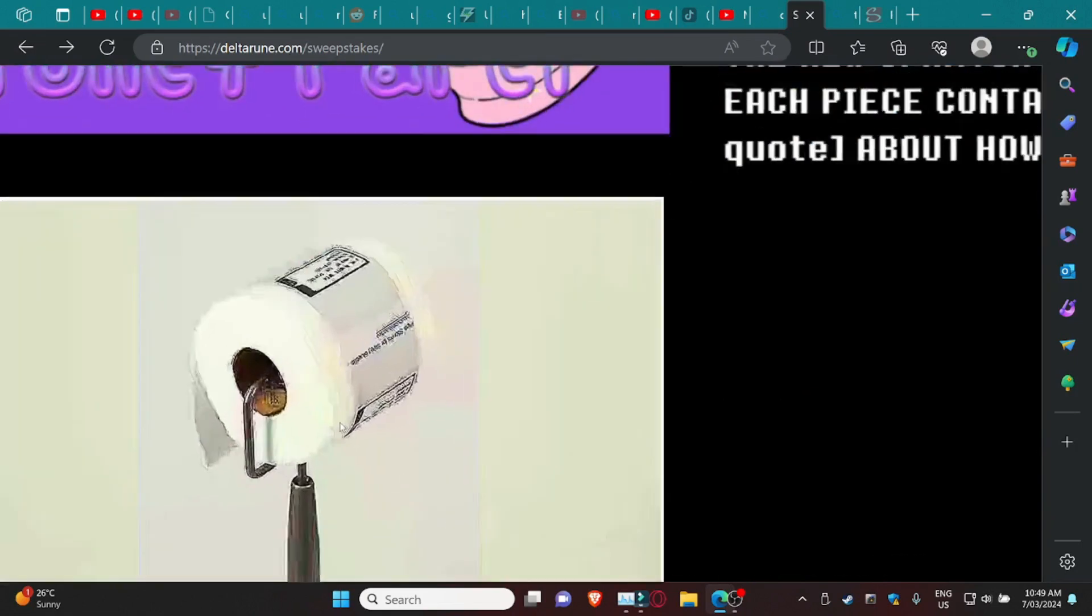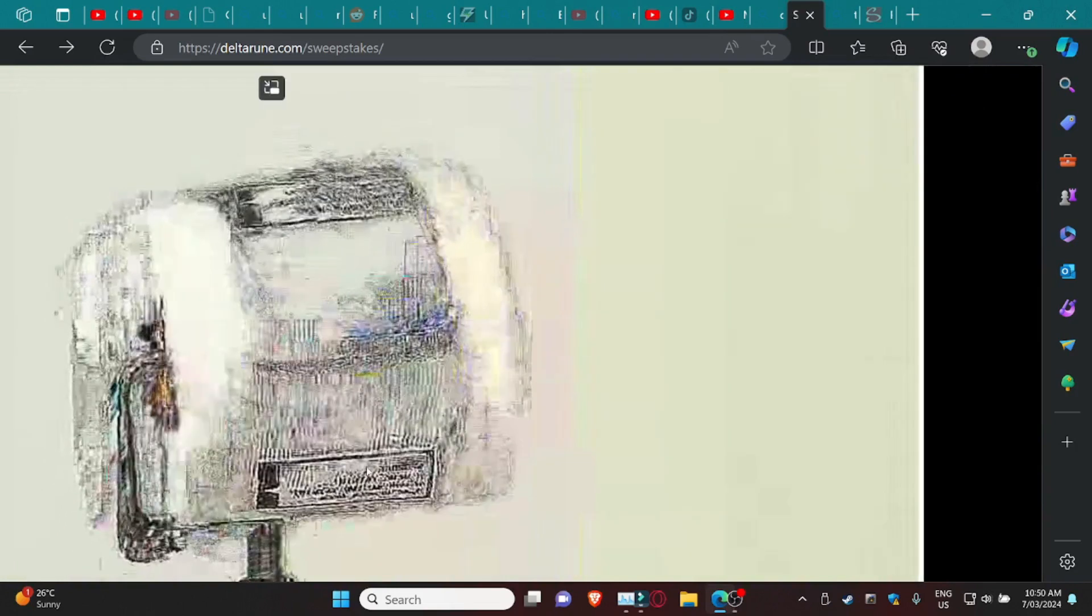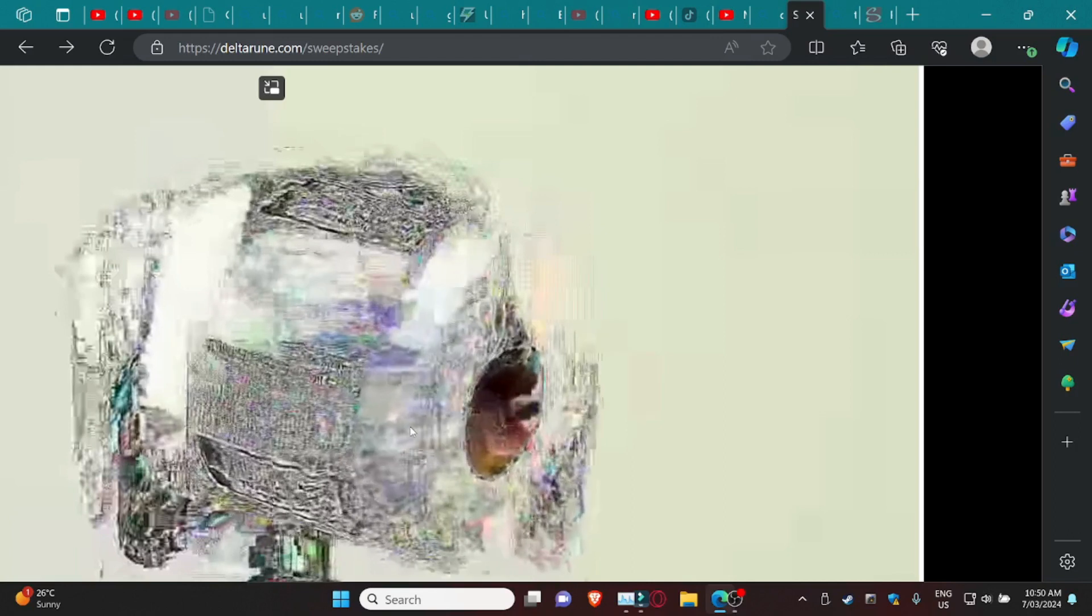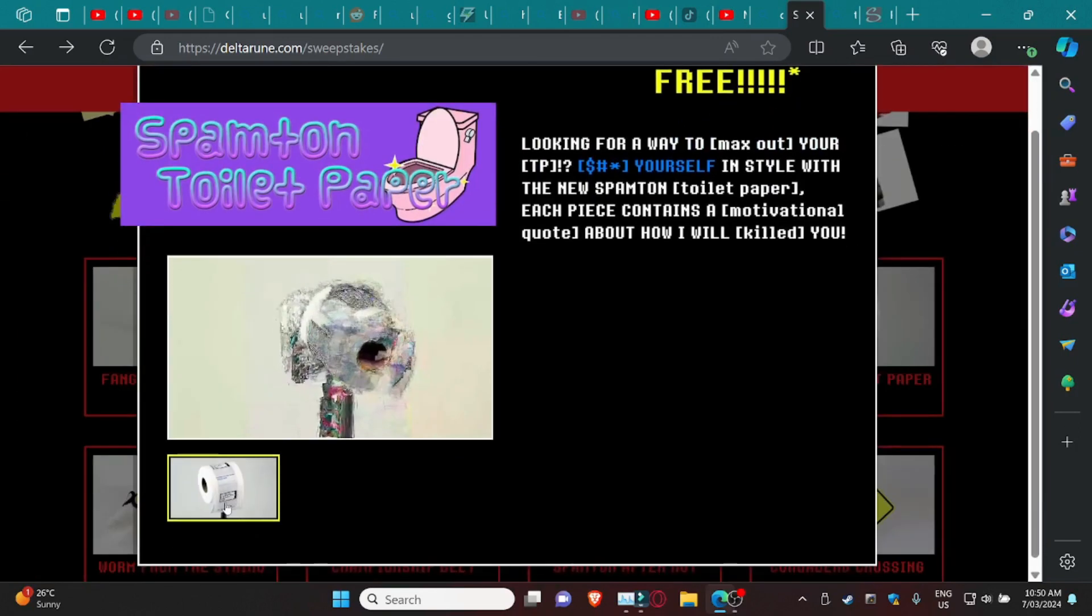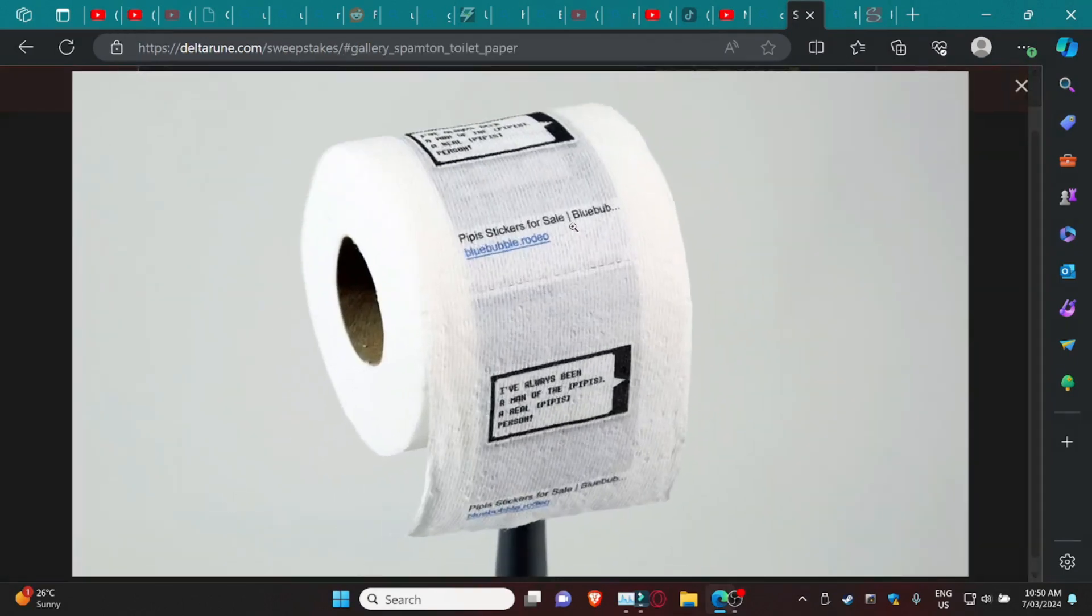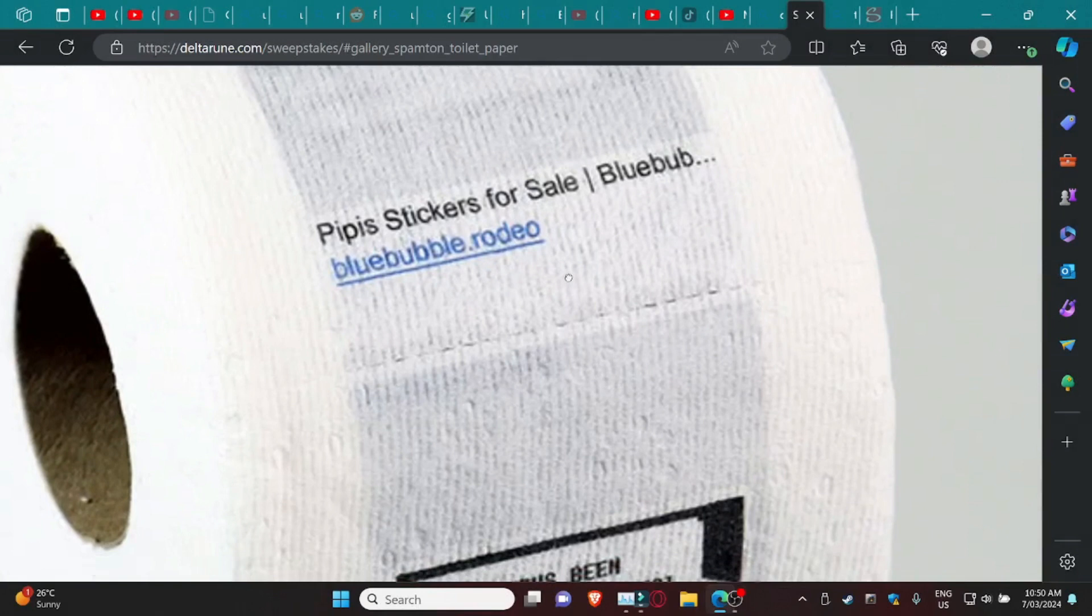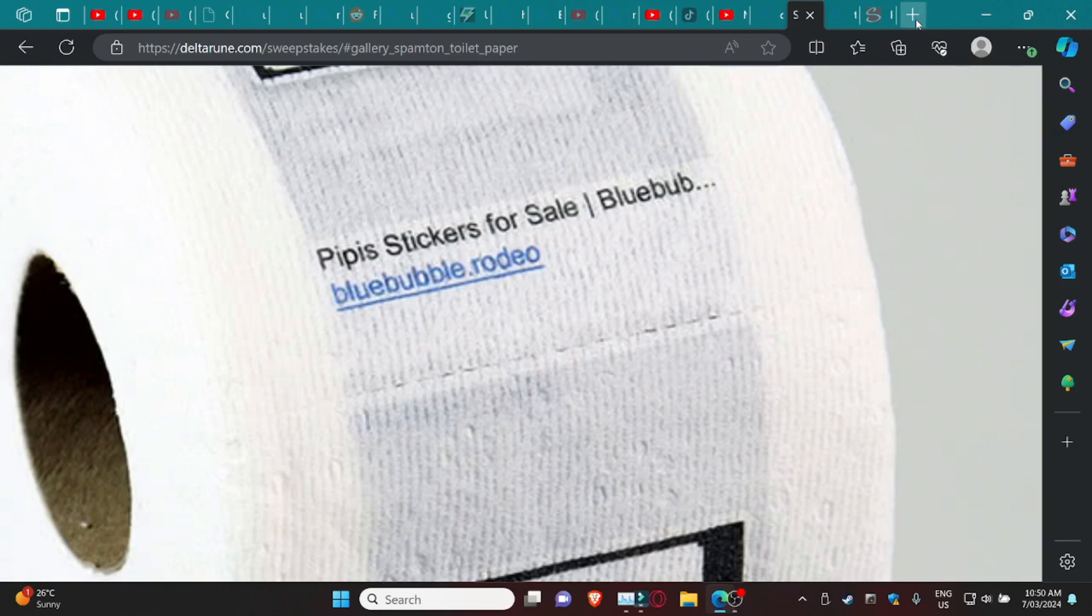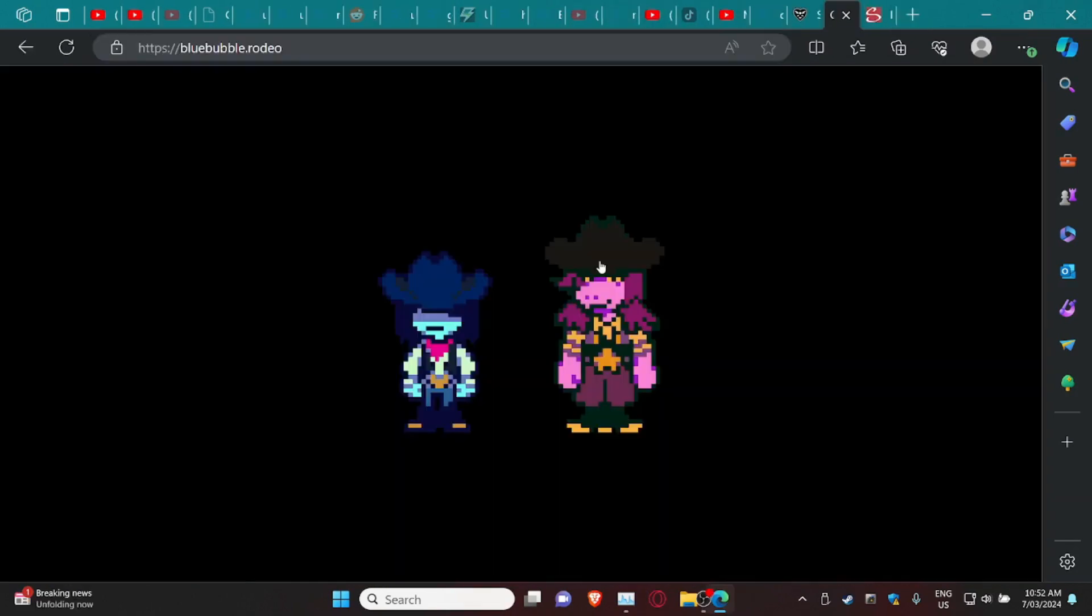Click on this and zoom in, it will say, it says something, because I know it says link because I've seen it before. It's bluebubble.rodeo. So if you go to bluebubble.rodeo, it sends you to this place.